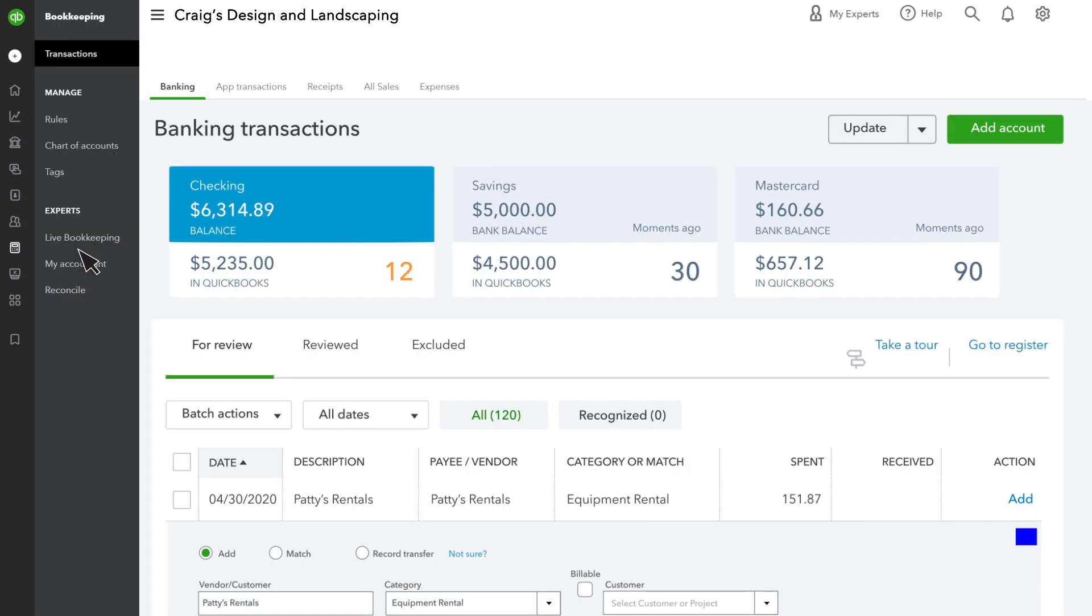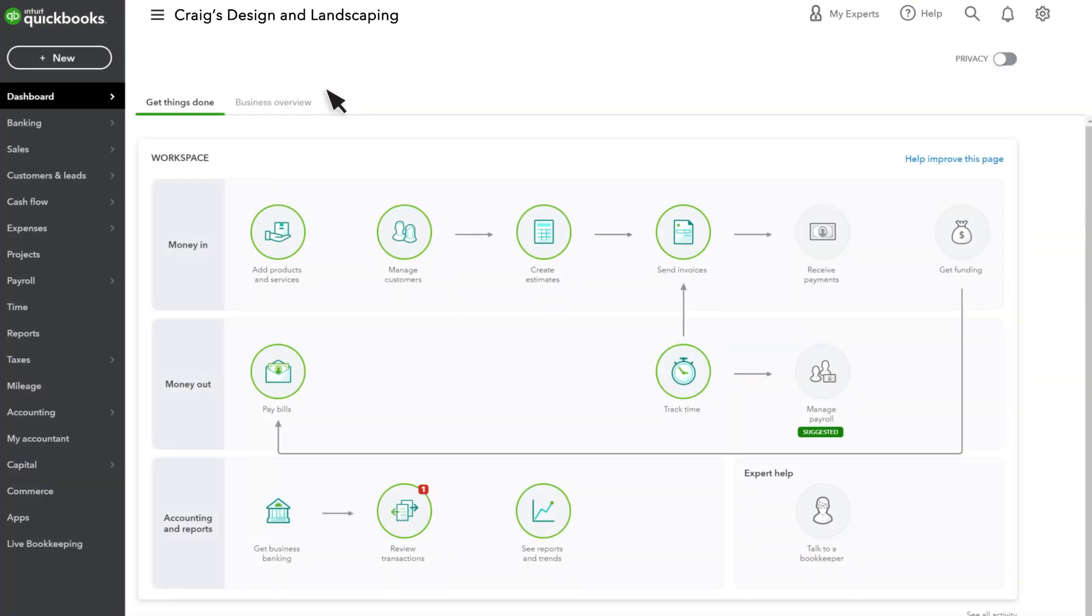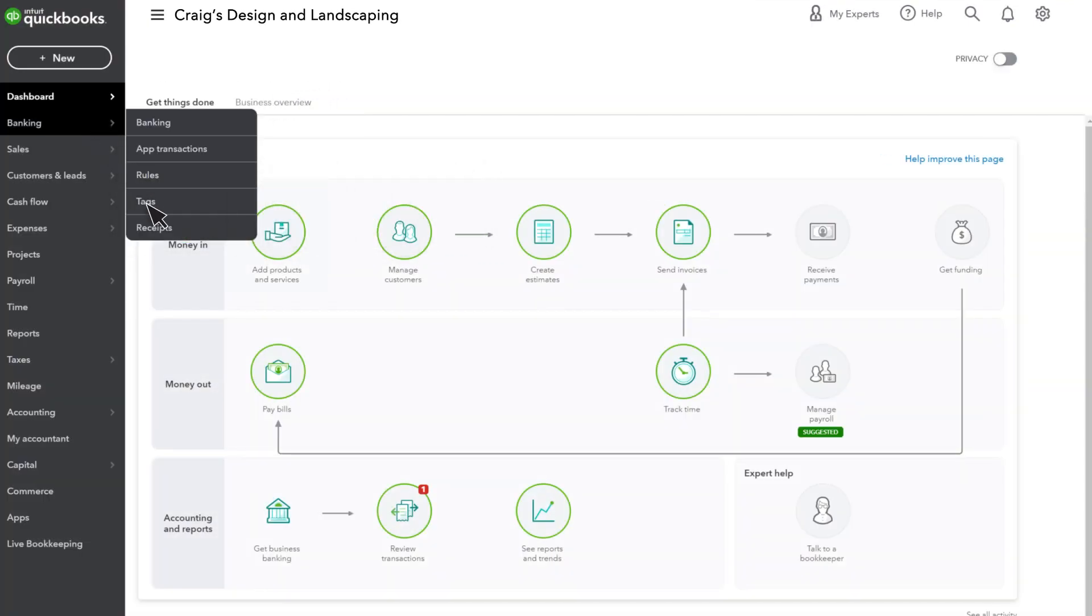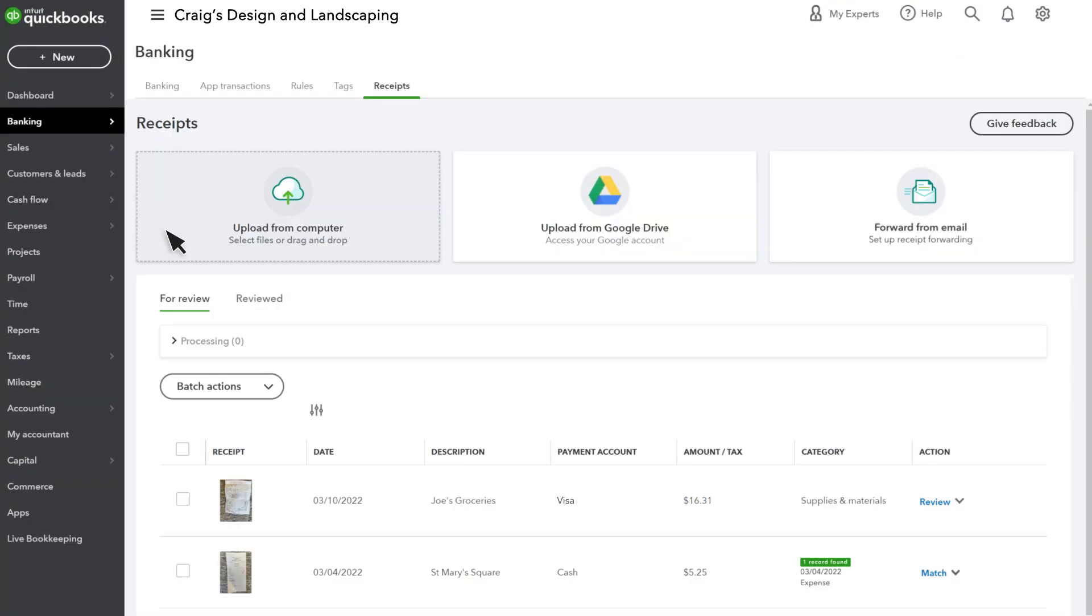Just go to Bookkeeping and Receipts. Note that your navigation may look like this. You'll see any receipts you snapped with your phone that you still need to review or match them here.